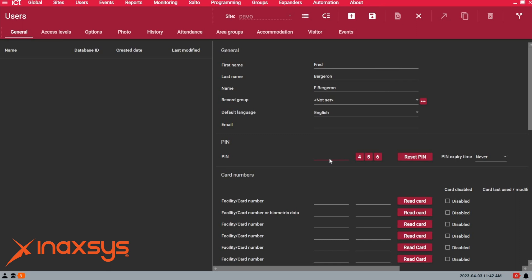If you are using access control keypads and readers like this or alarm system keypads with ICT Protégé, you need a PIN number. It's going to be the same PIN to access doors and to log in on the keypad, so you just have one PIN to remember. That's the beauty of having a fully integrated system like this.